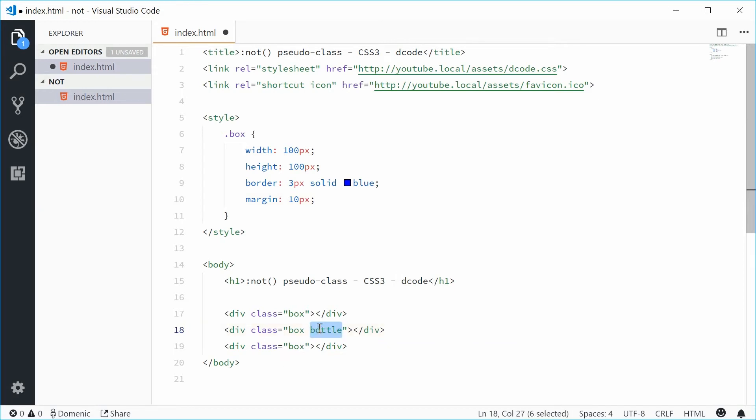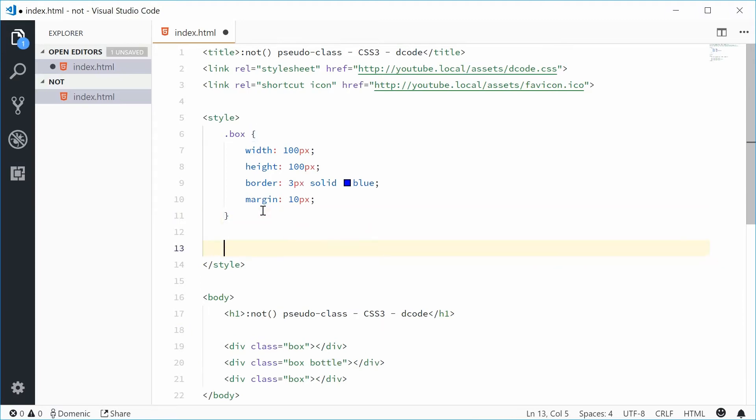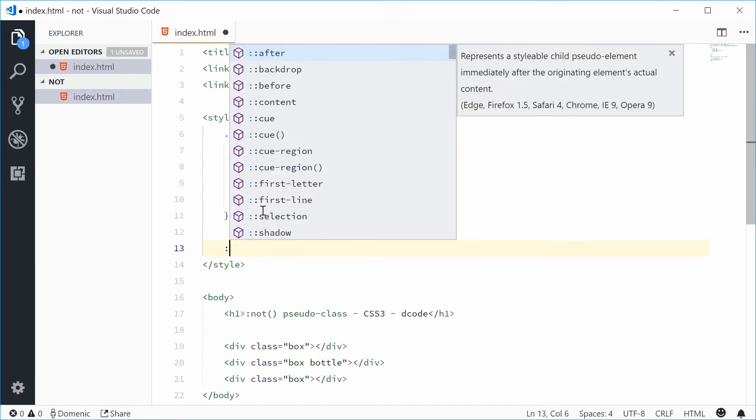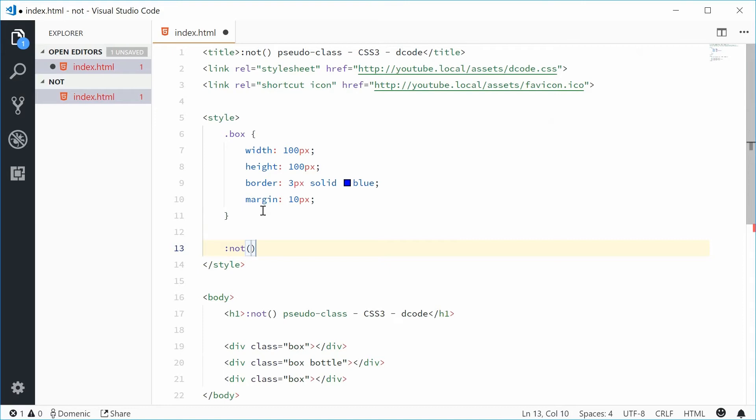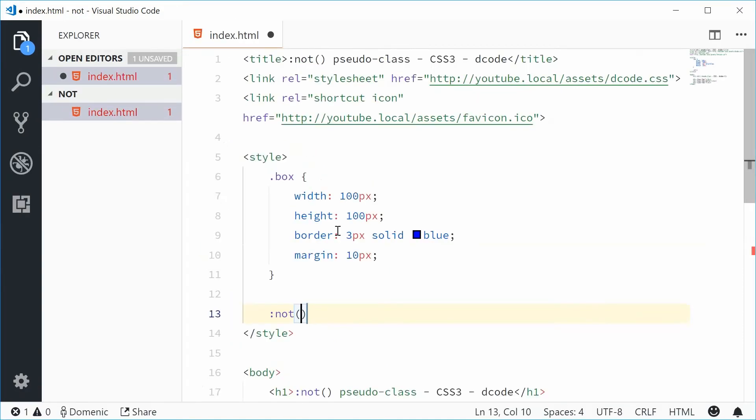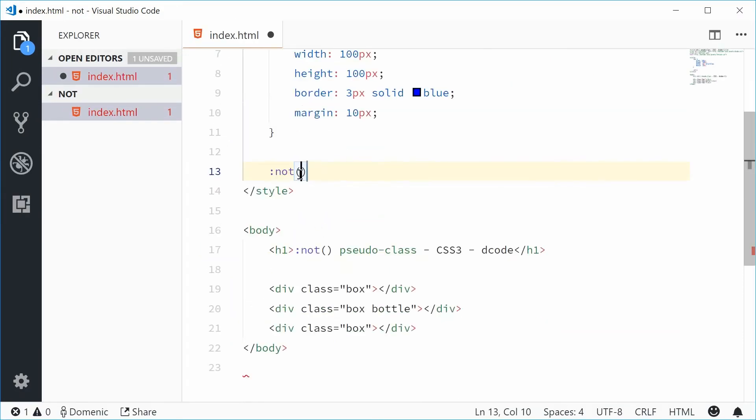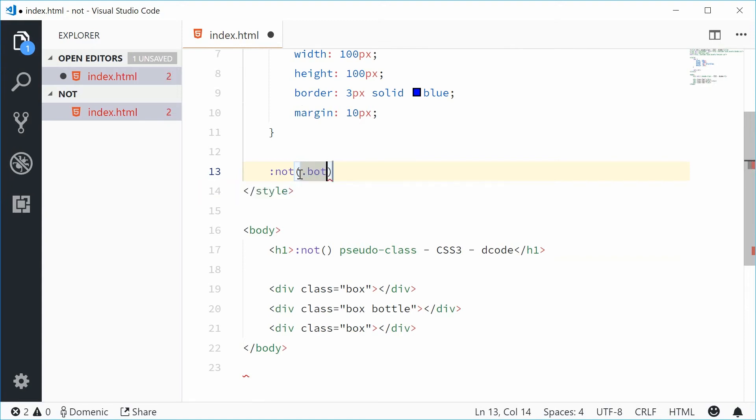Now inside the CSS let's add a rule using the NOT pseudo class. So let's say colon and then NOT. Inside these brackets we're gonna add dot bottle.